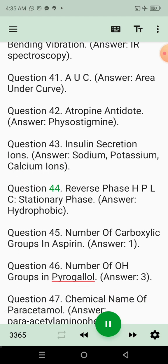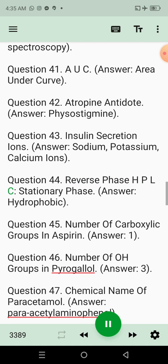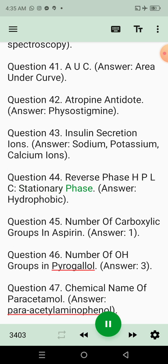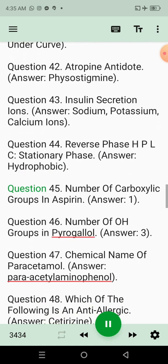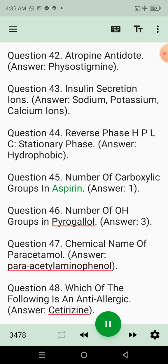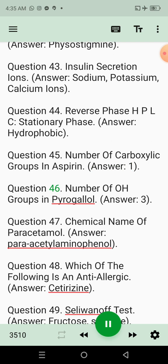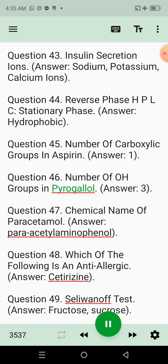Question 44: Reverse phase HPLC stationary phase. Answer: Hydrophobic. Question 45: Number of carboxylic groups in aspirin. Answer: 1. Question 46: Number of OH groups in pyrogallol. Answer: 3.